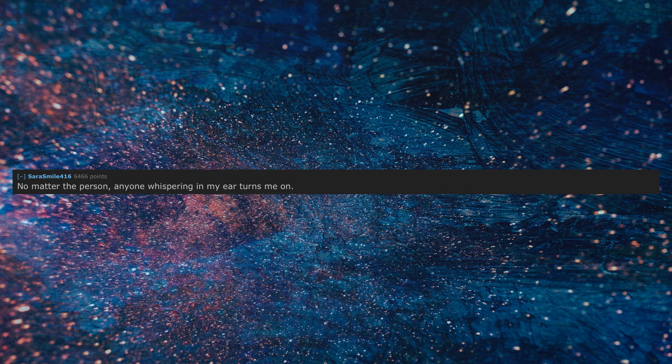No matter the person, anyone whispering in my ear turns me on. It doesn't even matter what they say, haha.